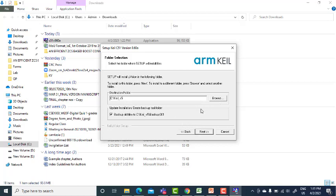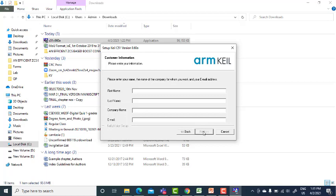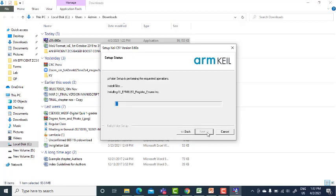I'm giving it here. My name, my last name, my company name, and my email ID. And then go ahead with next and start to install.